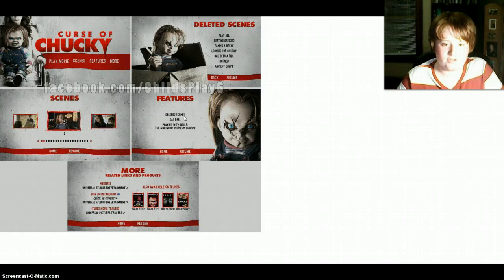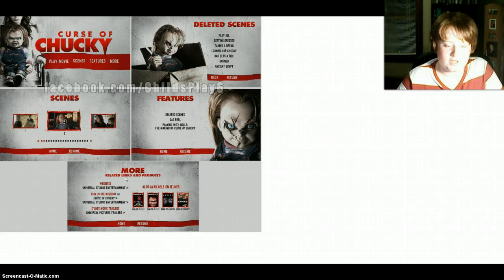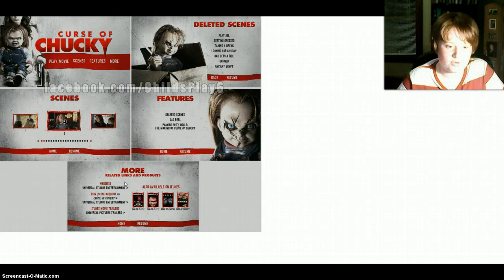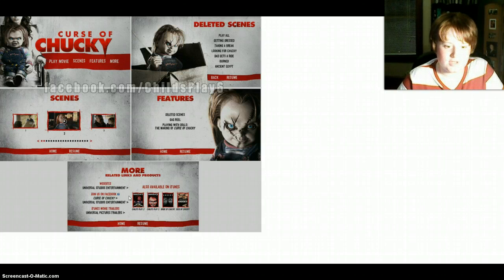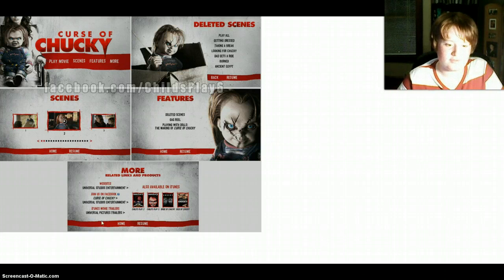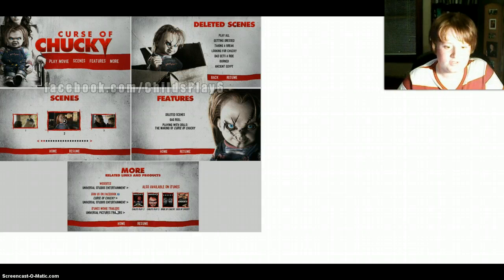The features are: deleted scenes, gag reel, playing with dolls, the making of Curse of Chucky, and then home and resume. And then 'More' has related links to products, websites, Universal Studios Entertainment, join us on Facebook, Curse of Chucky, Universal Studios Entertainment, iTunes Movie Trailers, Universal Pictures Trailers, and also available on iTunes.